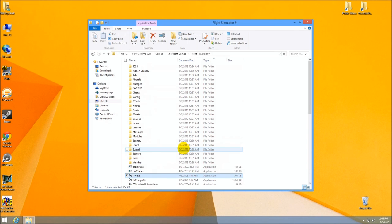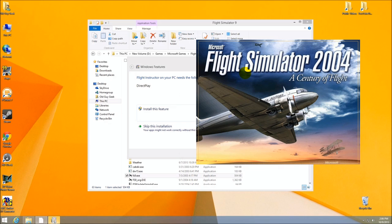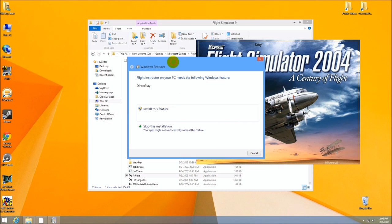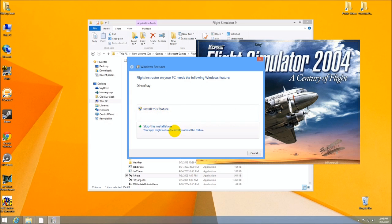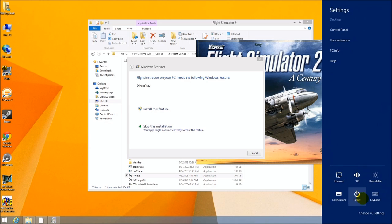We simply click on it. Flight Simulator 2004 comes up. The first thing it does is say you need this component called Direct Play. Direct Play has been added to 8.1. It allows you to play across the internet. It was pulled out of DirectX I believe, but it now allows you to install that if you want.